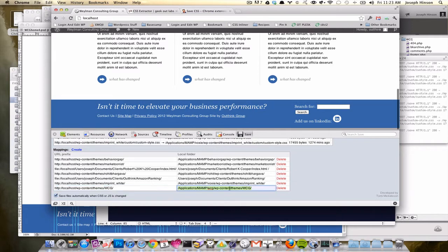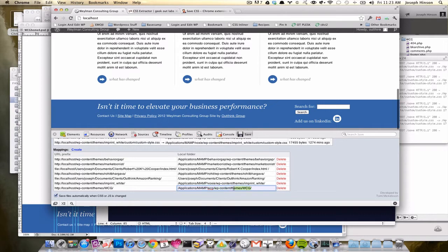This is an absolute reference from, in my case, just applications map, and then the folder that the style sheet is contained inside of.